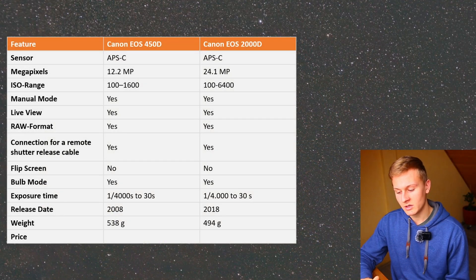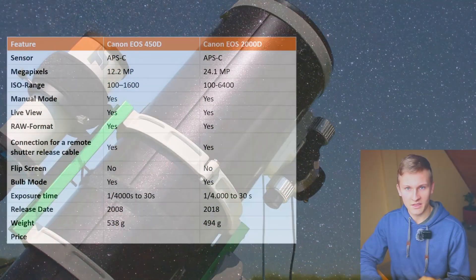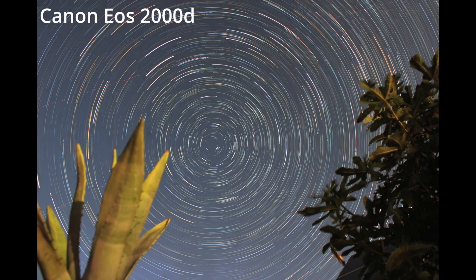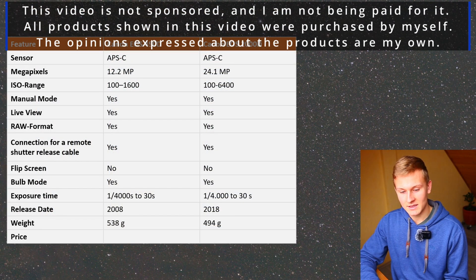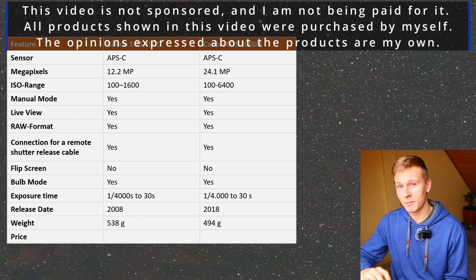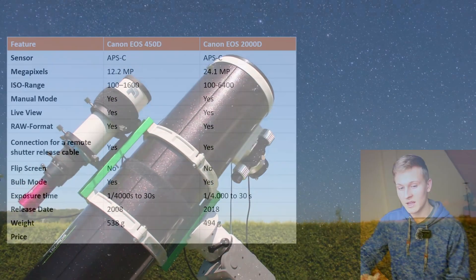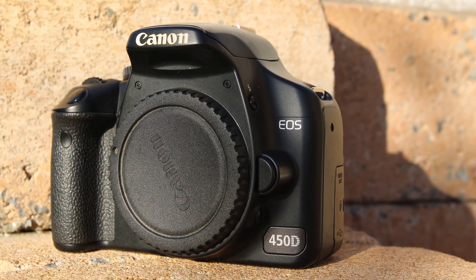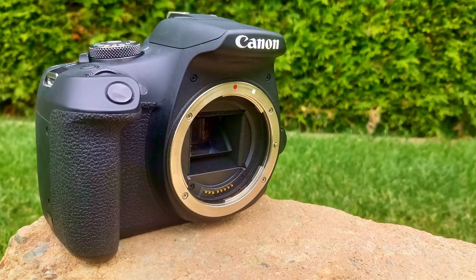There is definitely a big difference in price. The Canon EOS 450D is very old, so the price is not that high — but its sensor technology is definitely older. To give my final opinion: comparing all the features, the Canon EOS 2000D is newer, has a better sensor, more megapixels, and performs better in low light. I've used both cameras and captured test images with both — the Canon EOS 2000D definitely has less noise and performs better for deep sky astrophotography. I would definitely go for the Canon EOS 2000D.